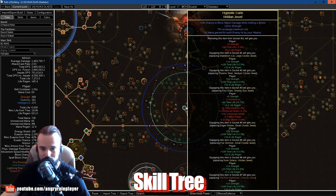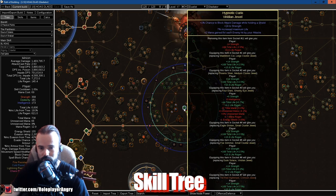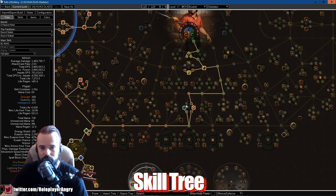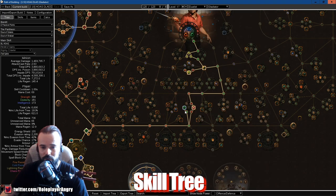And especially at the early stage of the game, you really need to get this mana back because the channeling cost is pretty expensive right now. We can't get the mana cost on the chest because we'll be using a unique chest called Skin of the Loyal, so we can't afford anything like that. So this is one of the sources of the mana that we regain.